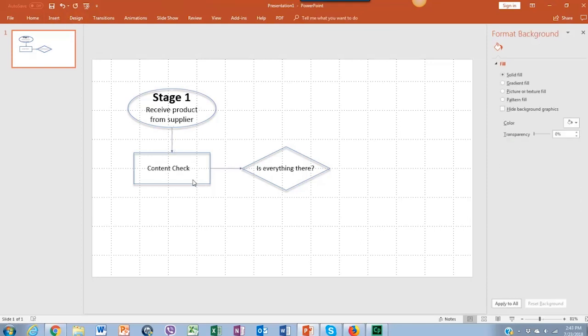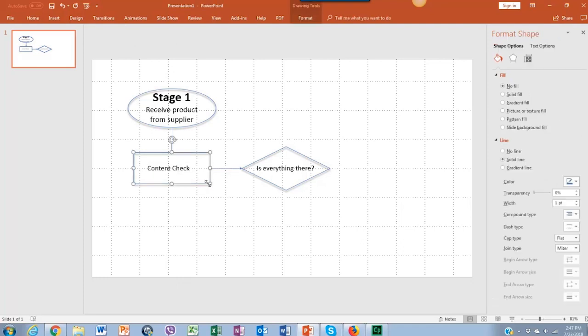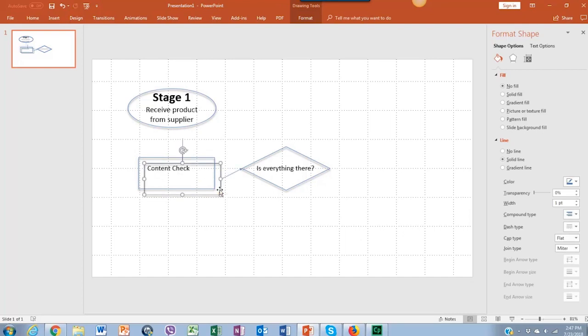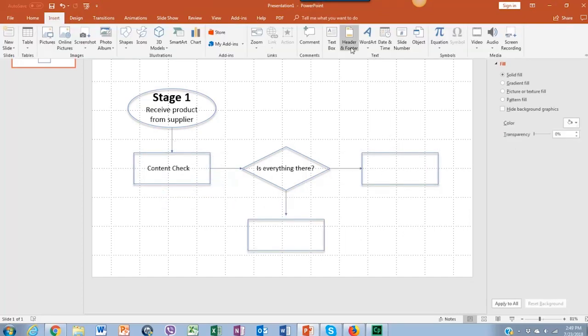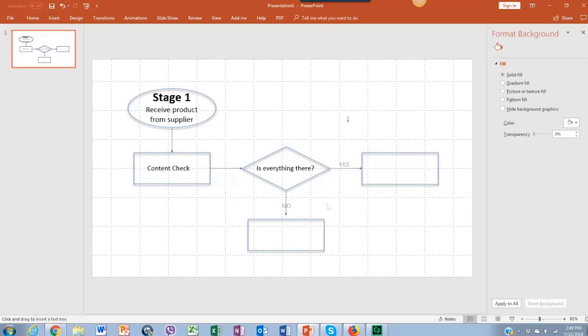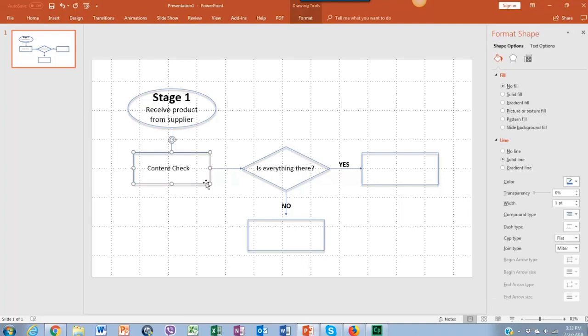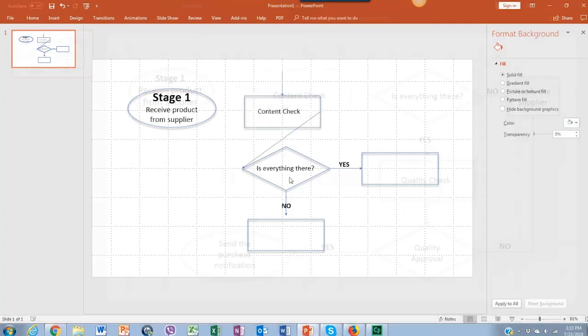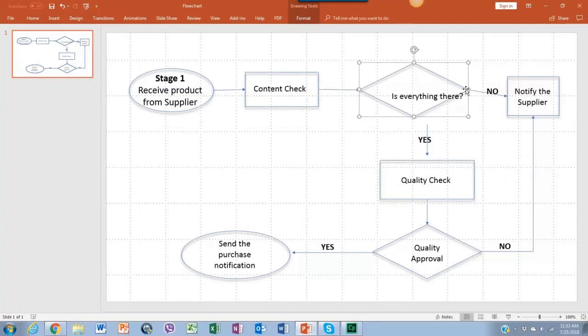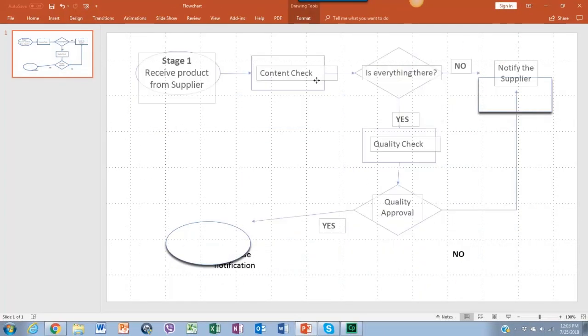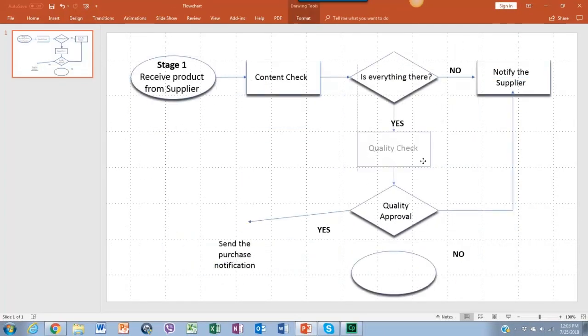Just copy and paste the shapes pressing Ctrl plus C, and then Ctrl plus V. Once all the shapes are ready, you can select a group of shapes and move them around. Use the grid in the slide to align the flowchart to the center.